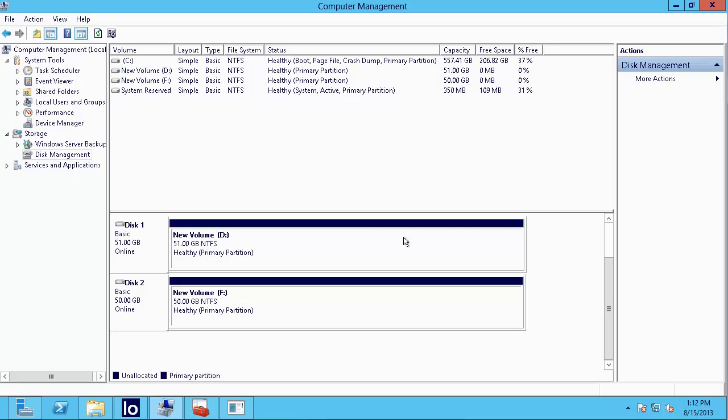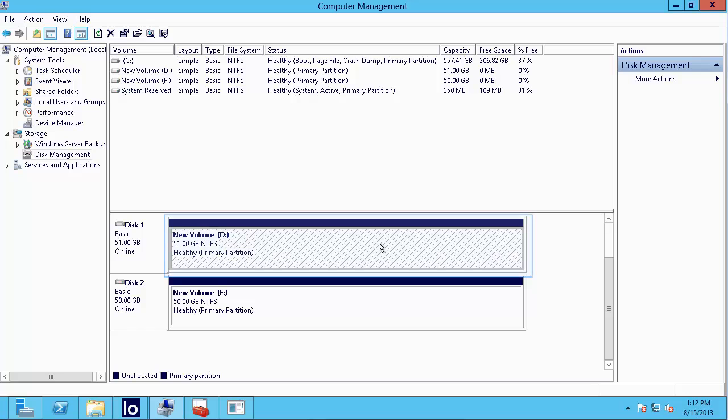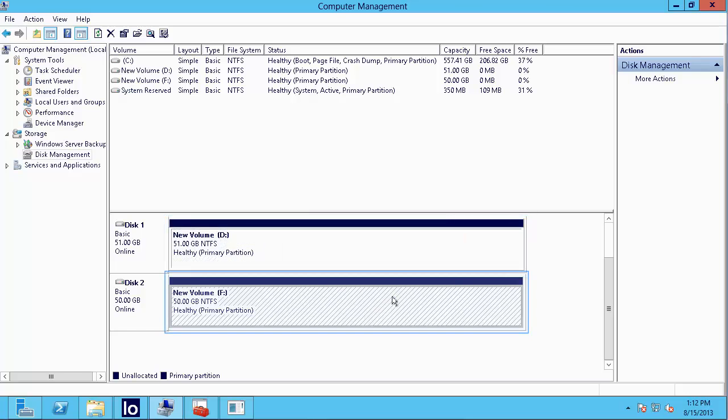Now let's go to our host. You can see here that our classic LUN, which was 51GB, is listed as the D drive. The pool LUN, which was 50GB, is listed as the F drive.